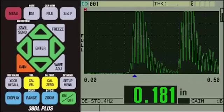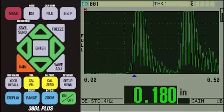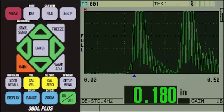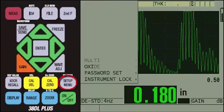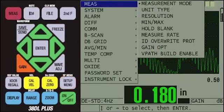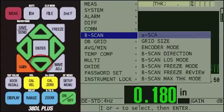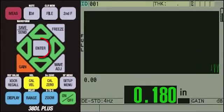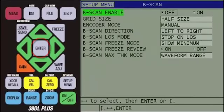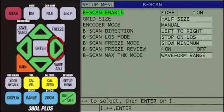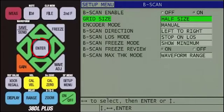At this point, we can enable B-Scan on the instrument. To do this, press the Setup menu key, then press the down arrow to highlight B-Scan, and then press the Enter key. Use the right arrow to enable B-Scan to on, then press the Enter key.